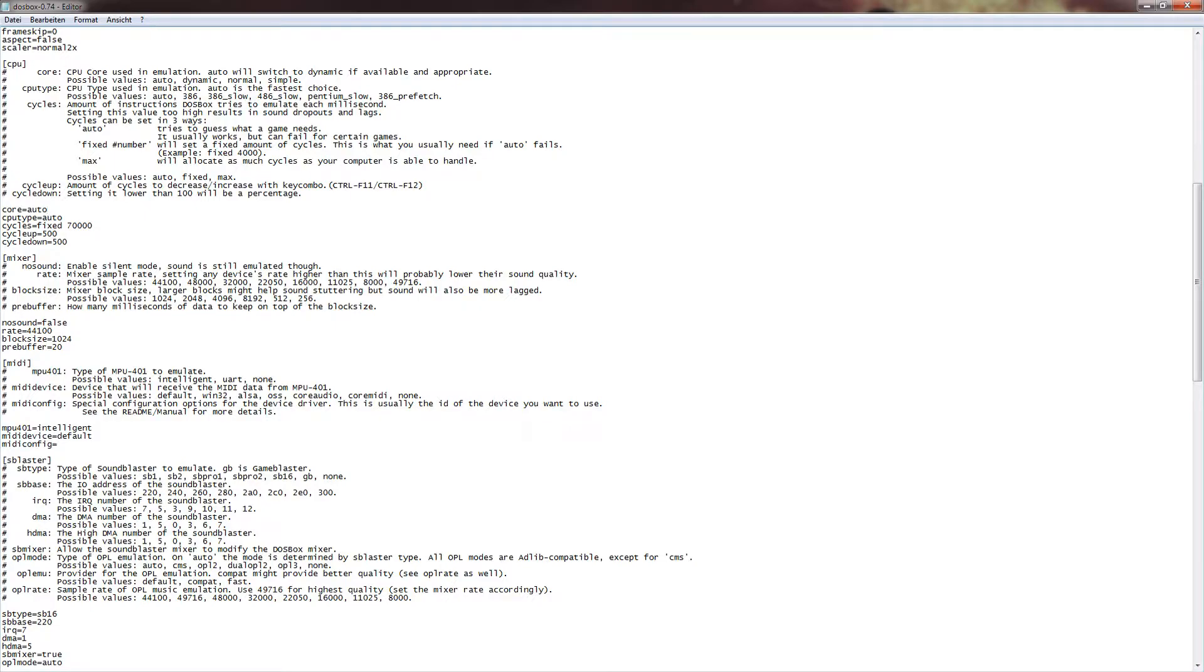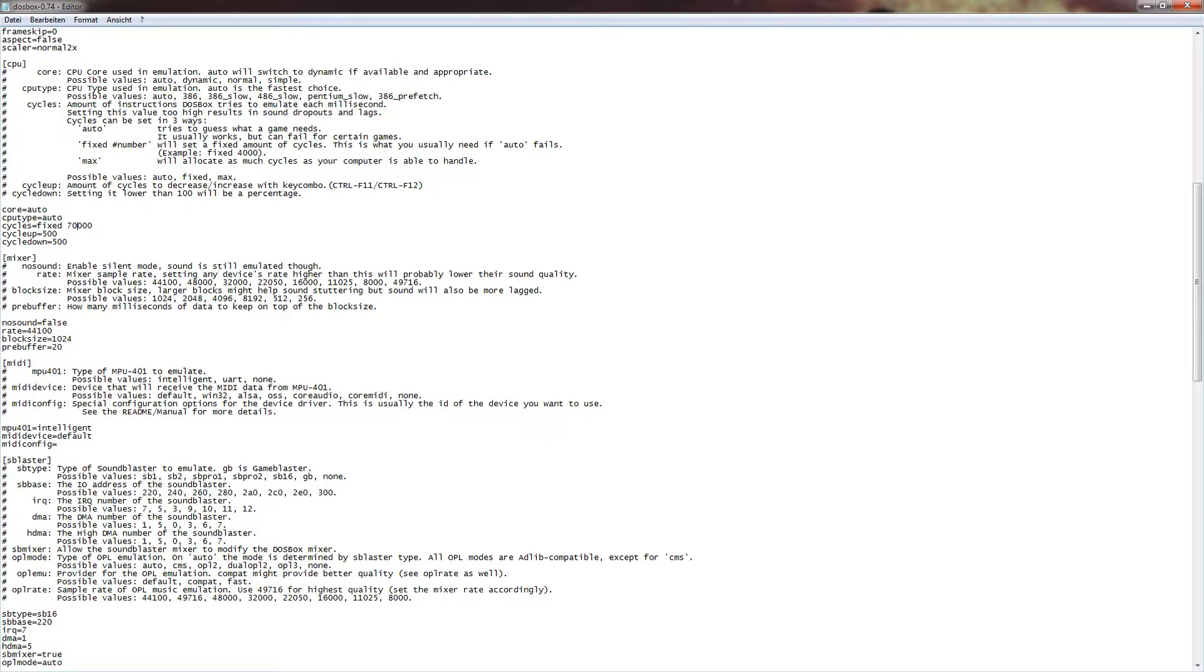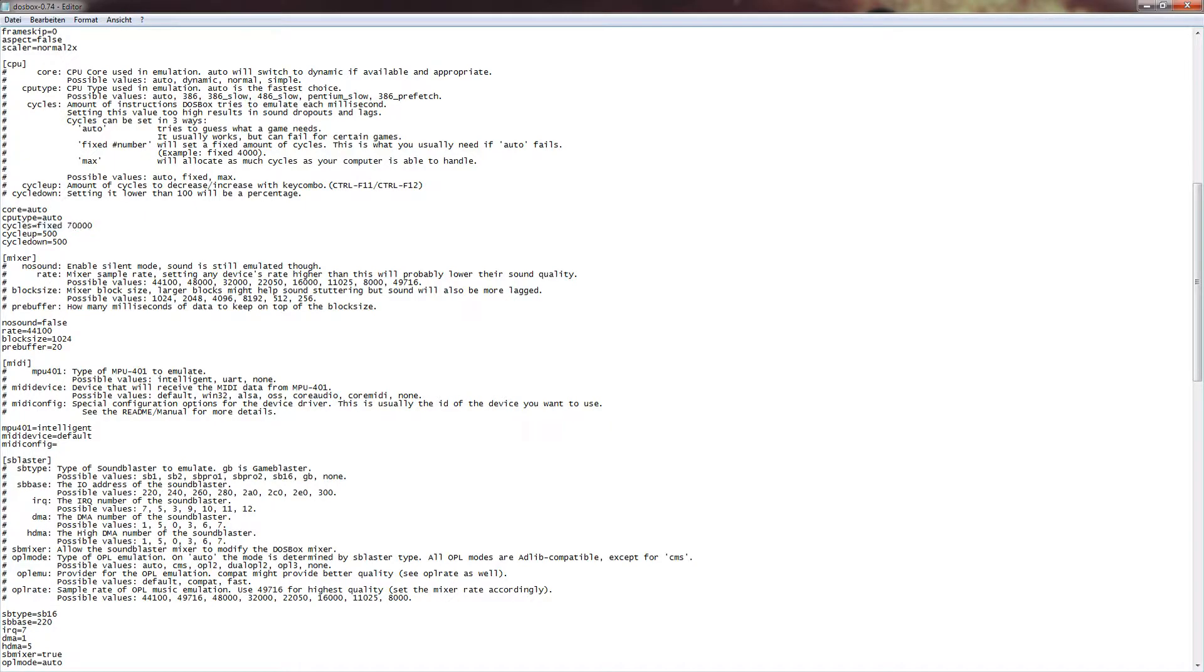But now, to the main setting here. The cycles. Cycles depend on your computer. The better your computer is, the more cycles it can actually render or use on your computer. So set it to a lower value will slow down the game, but will use less resources on your PC. I'm using about 70,000 cycles, which is basically a speed that I can work with at the moment in Imperium Galactica.